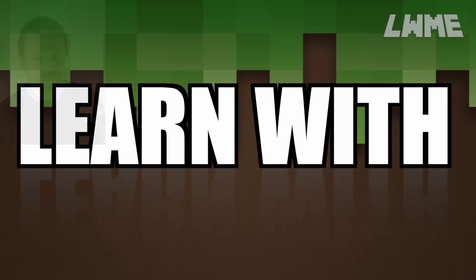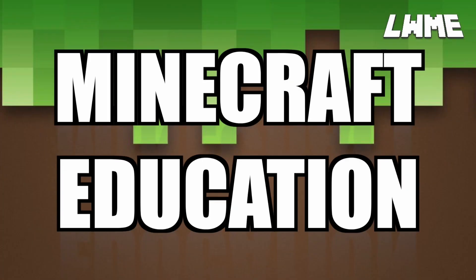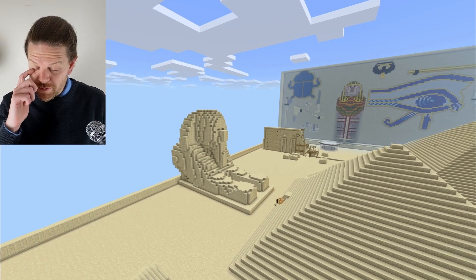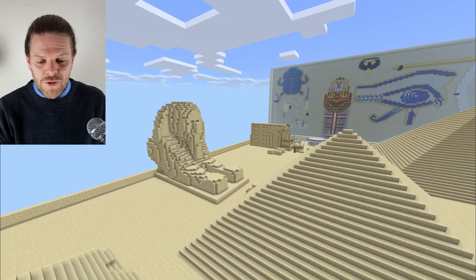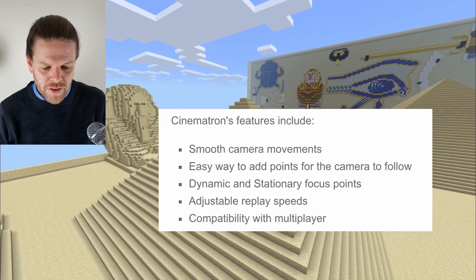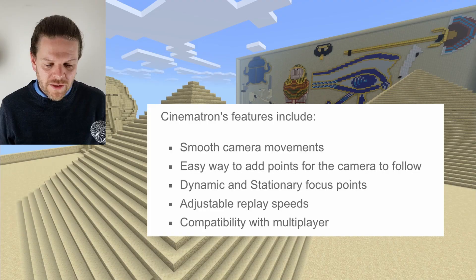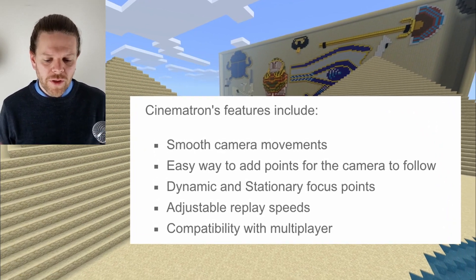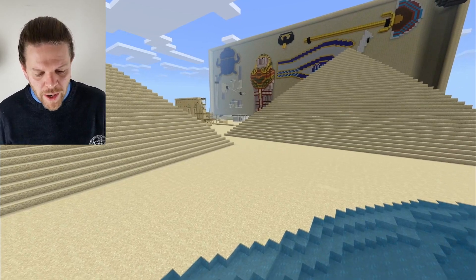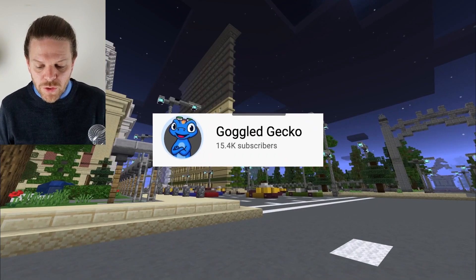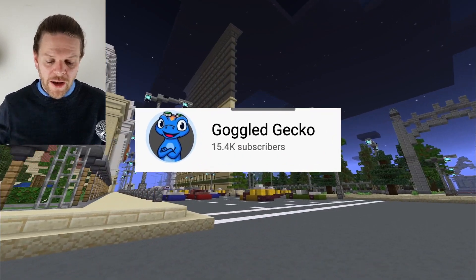This add-on is awesome — it's going to help us make really cool cinematic videos just like this one. It features smooth, easy camera movements, an easy way to add points for the camera to follow, dynamic and stationary focus points, adjustable replay speeds, and it's compatible with multiplayer modes. Many of you will be aware of the replay mod available in Java Edition — Cinematron is basically an alternative to that. It's made by Googled Gecko, whose channel you can check out in the description.